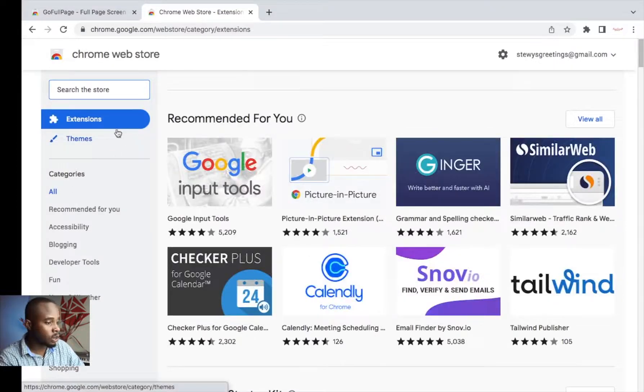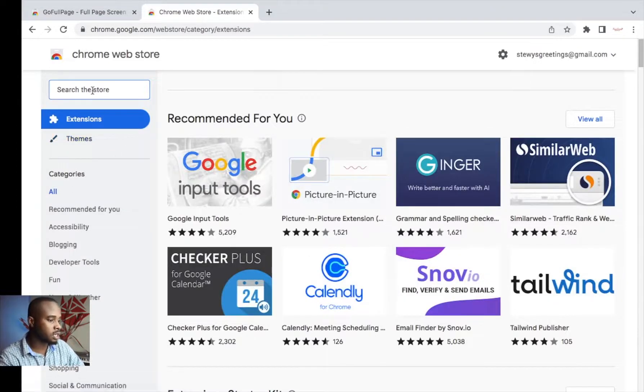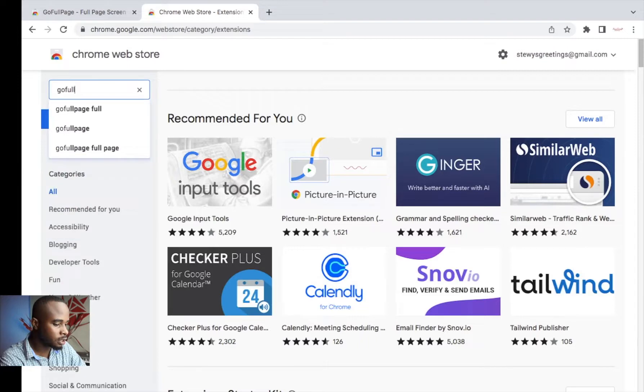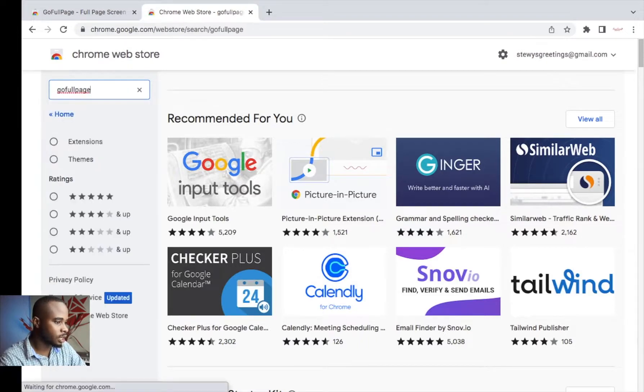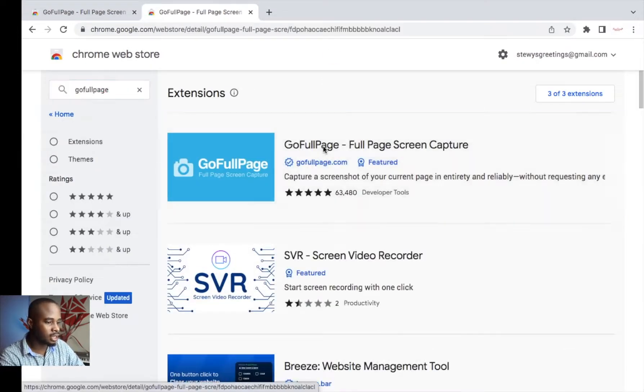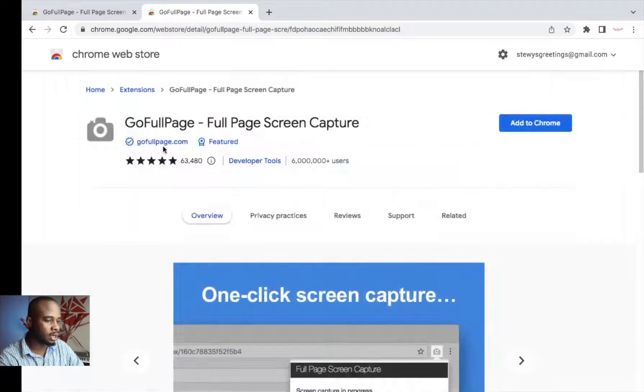While you're on the Chrome Web Store, you'll search for this extension: GoFullPage. Do a search and this is the extension that we want to install.